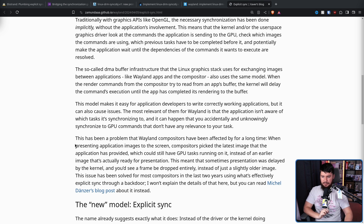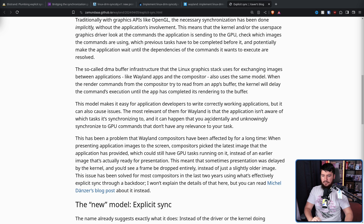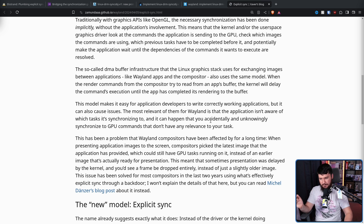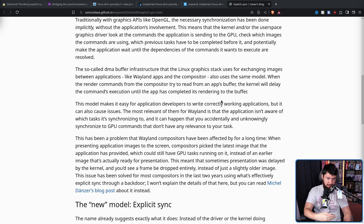This has been a problem that Wayland compositors have been affected by for a long time. When presenting application images to the screen, compositors picked up the latest image the application has provided, which could still have GPU tasks running on it, instead of an earlier image that's actually ready for presentation. This meant that sometimes presentation was delayed by the kernel, and you'd see a frame be dropped entirely instead of just a slightly older image. This issue has been resolved for most compositors in the last two years using what's effectively explicit sync through a backdoor — meaning a hack solution, not the other kind of Linux backdoor.